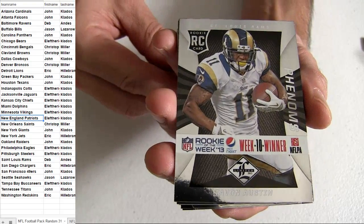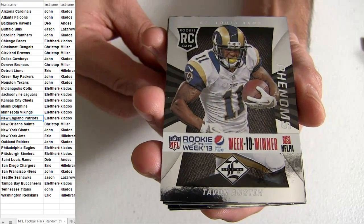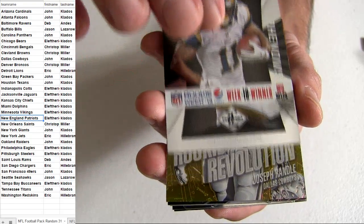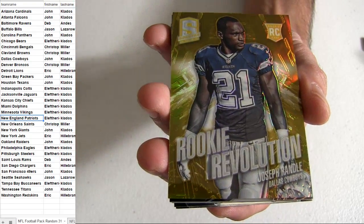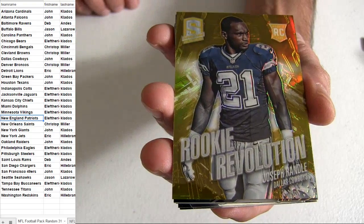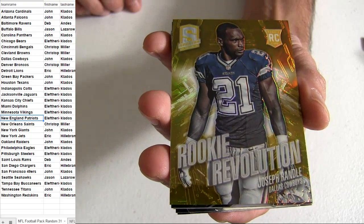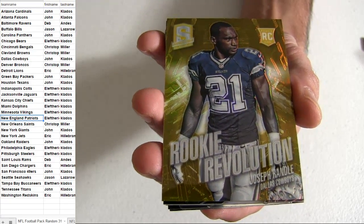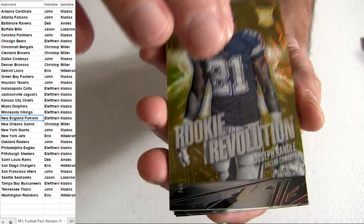On top we got the Rams. Alright, that's going out to Deb. Gold Joseph Randall, Dallas, going out to John.